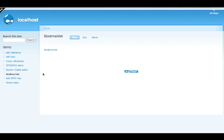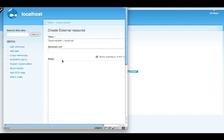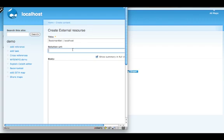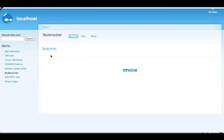The next thing is the bookmarklet. Bookmarklets are basically bookmarks that you can use to trigger a certain JavaScript function on your site. Basically, you can select a piece of text, click on the bookmarklet, and it will go and submit the title of the page, the URL of the page, and the text that you had selected in the appropriate fields. So basically, this would be a way to let community members go and fetch pieces of documentation that are out there in the wild — be it on somebody's blog or on some other documentation — and add it to the documentation repository as a reference.